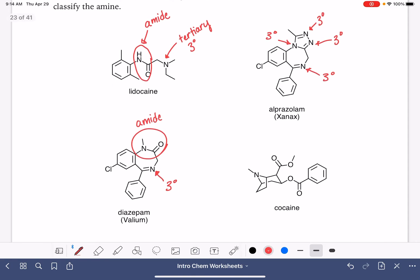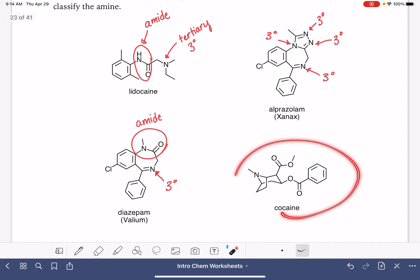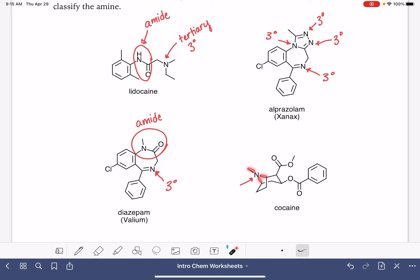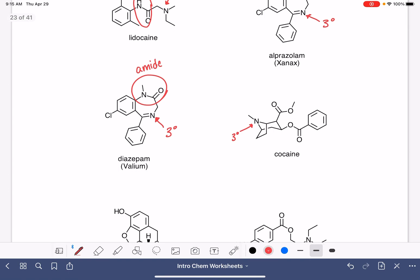Now we have the cocaine molecule. It has one nitrogen and it is not an amide. That nitrogen has three bonds and none of those bonds are to hydrogens — tertiary. It's just a lot of tertiary on this worksheet.